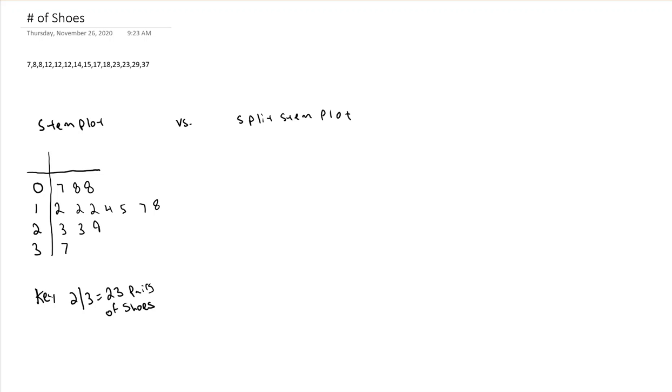But sometimes this isn't the best measurement. When too much of your data falls into too few of your stems, you can not really see the picture as well within a split stem plot.